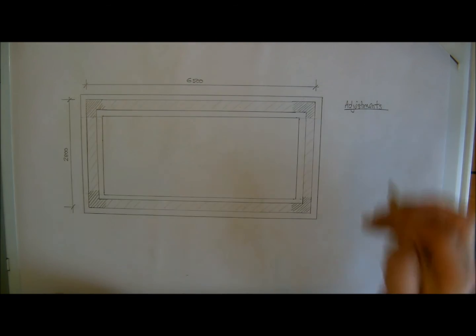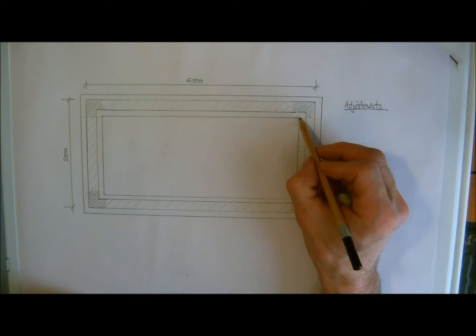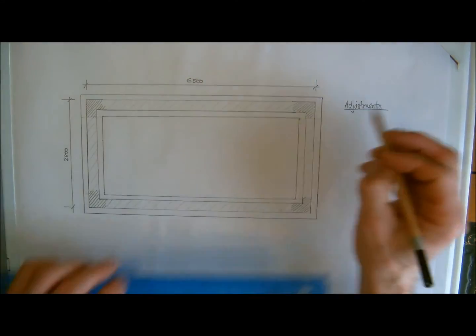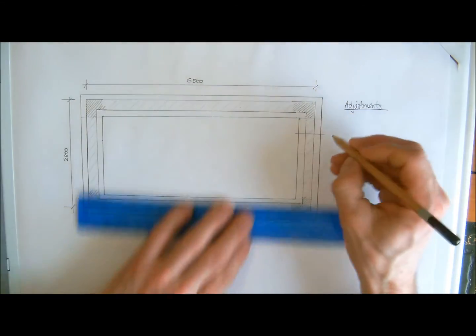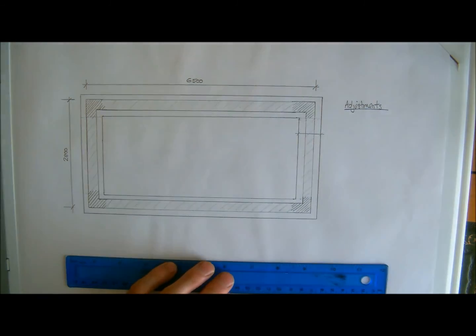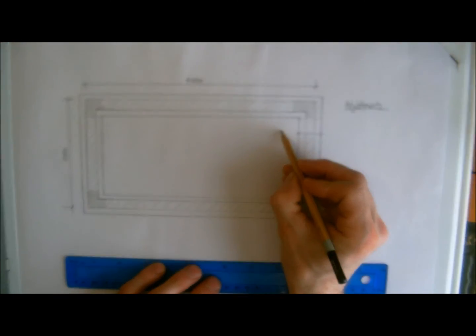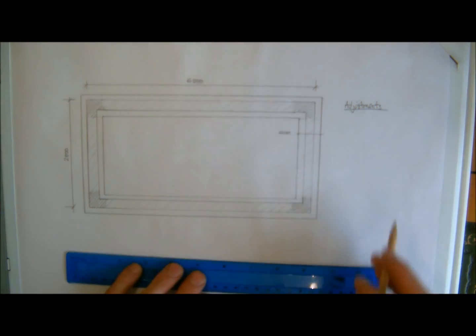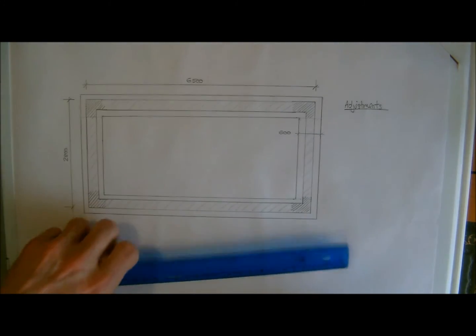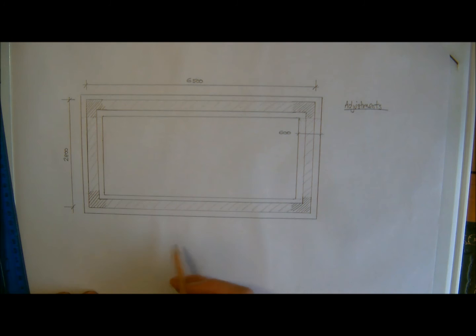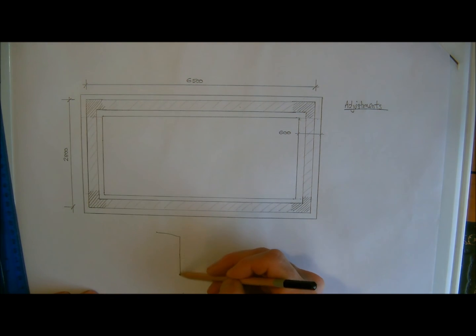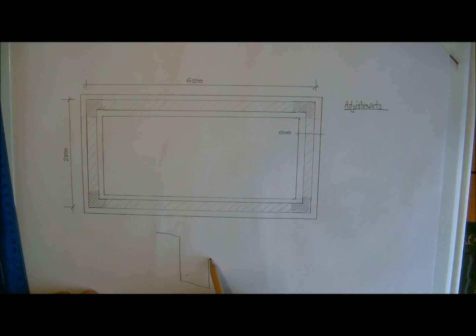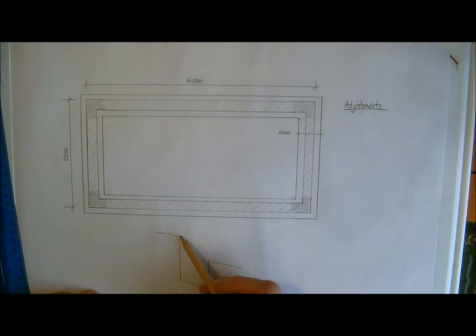So what we need to do is we need to first of all know what the width of the foundation is going to be. So we need to know this measurement already, and we're going to say that this is going to be 600 millimetres. I'll just do a quick little sketch here just so we can put this all into perspective.